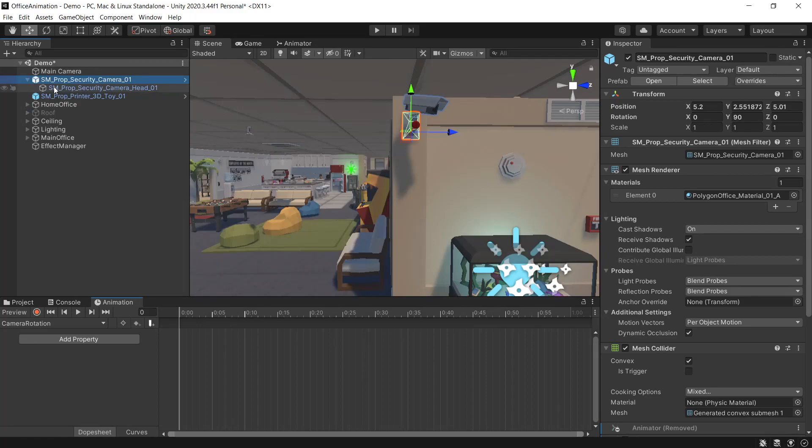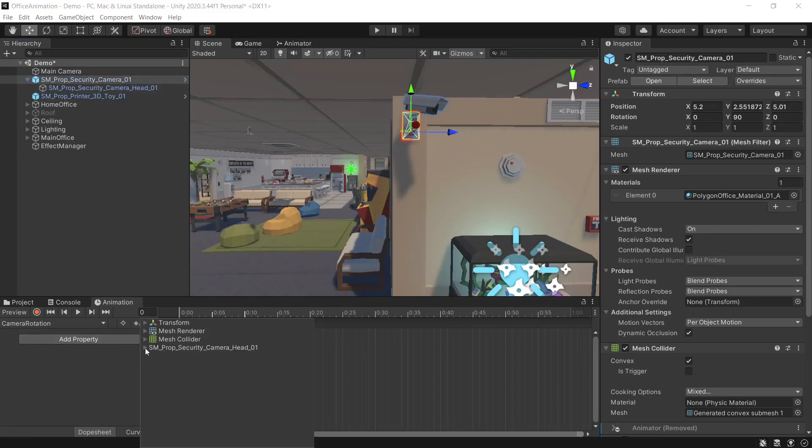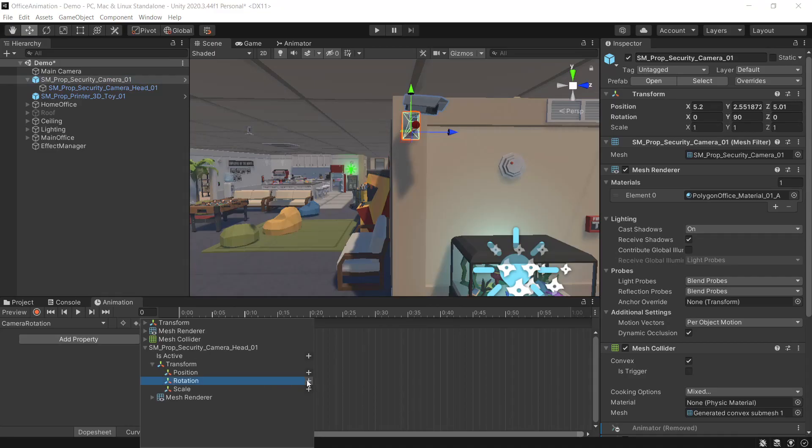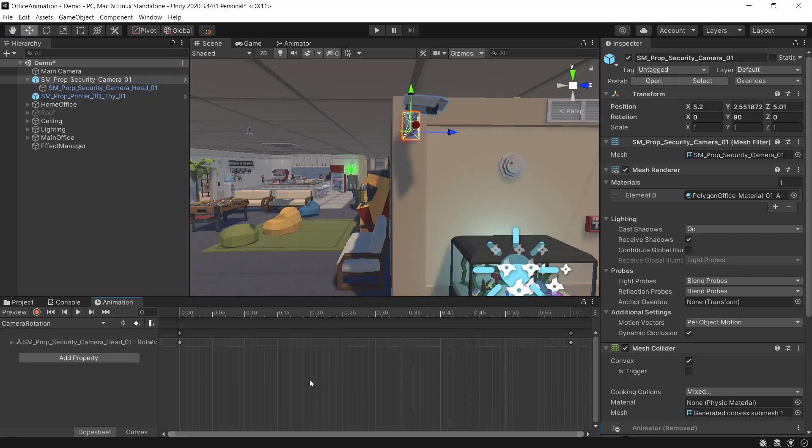The part of the camera that we want to animate is the camera head. So down here if we press add property, open up the camera head, transform, rotation and we'll add this to our animation.